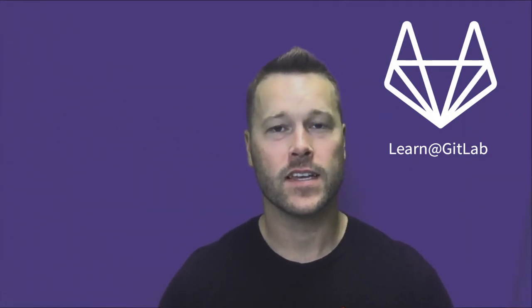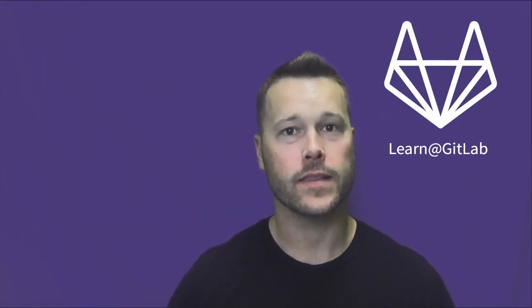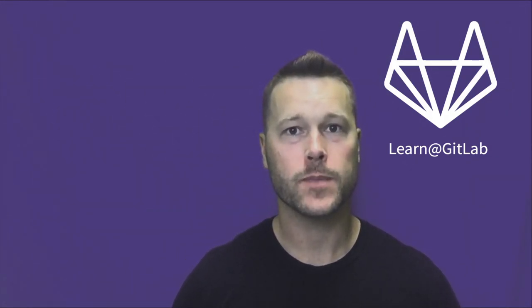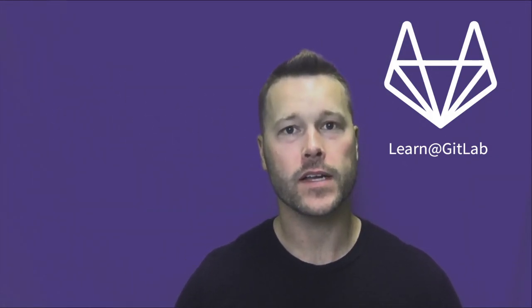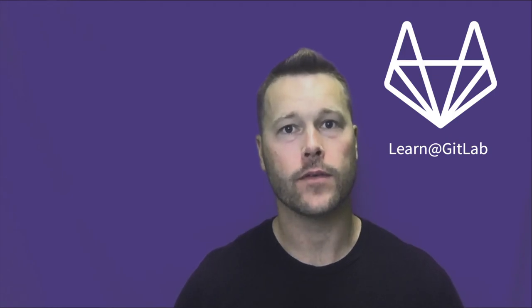Hi, I'm Ty Davis. Today we're going to talk about GitLab value stream management and the developer insights that you have available.